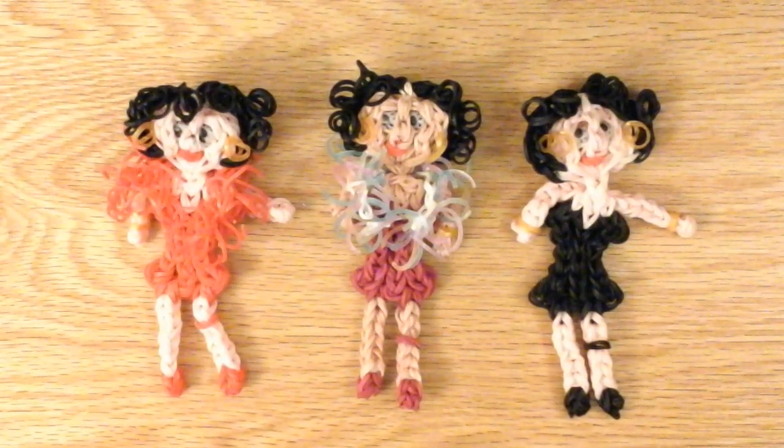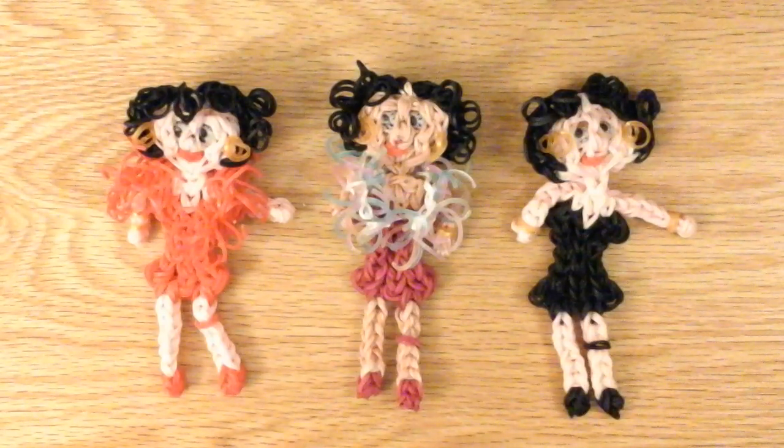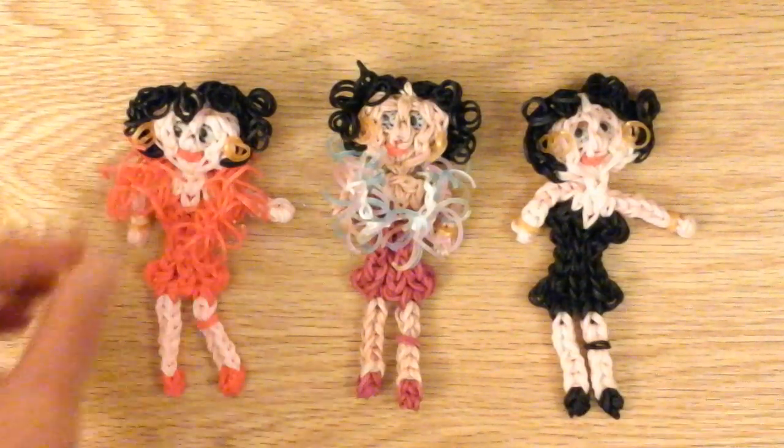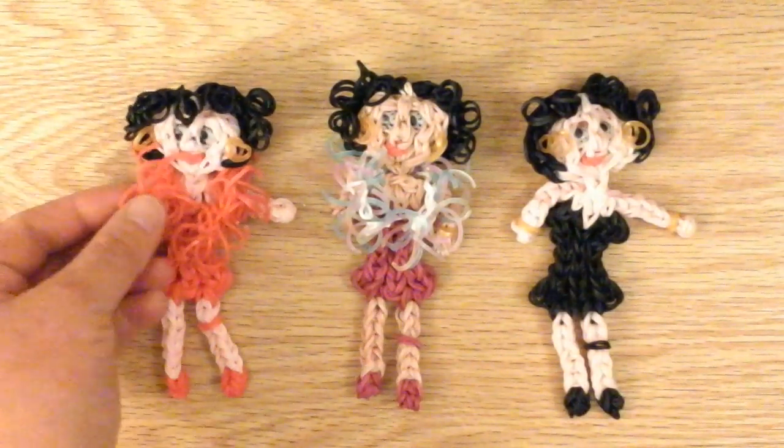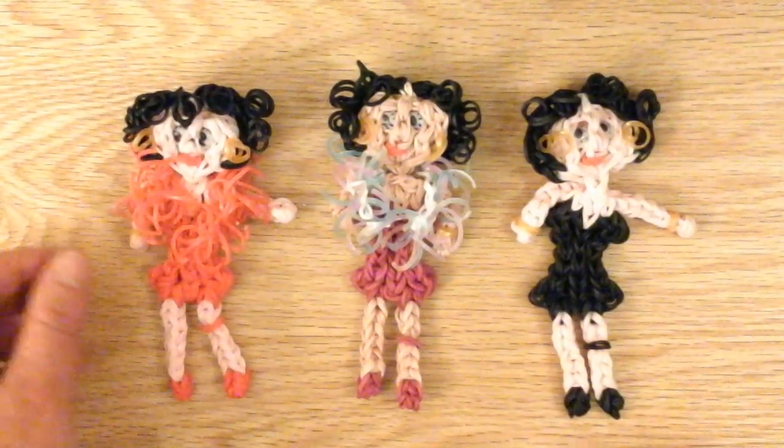Hello, this is Lovely Lovebird Designs. In this tutorial I'll be showing you how to make a boa on the rainbow loom for your Betty Boop.